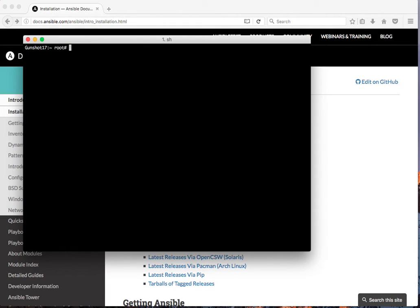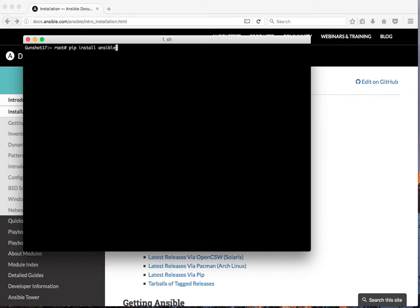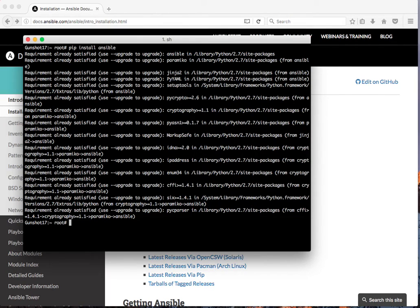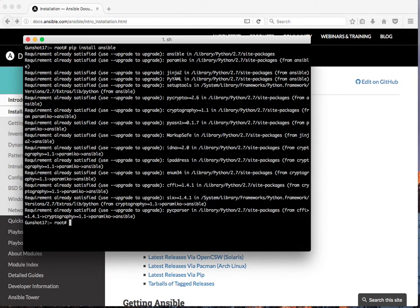Once pip is installed, invoke pip to install Ansible with pip install Ansible. I already have it on here, so it said it's already here if you want to upgrade it. Yours will be a lot longer and you'll see downloading bars.